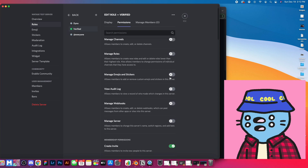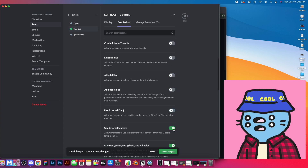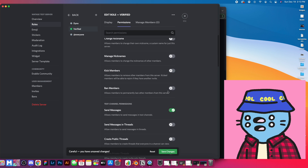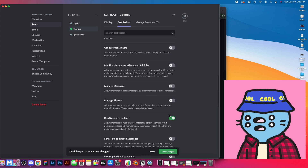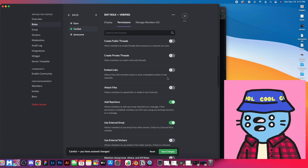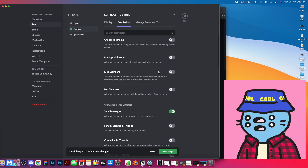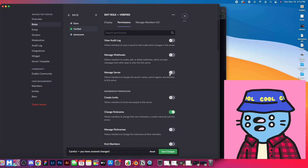Under permissions for the verified role, we're going to make sure they can view channels. I'll turn everything off and show you what you should check on. We want to: one, make sure the verified role can view channels; two, make sure they can send messages; and three, make sure they can read message history — those are the three main ones. You can also turn on any other permissions you want, like external emojis, reactions, attach files, links, or changing their nickname — whatever you want them to be able to do in your server.